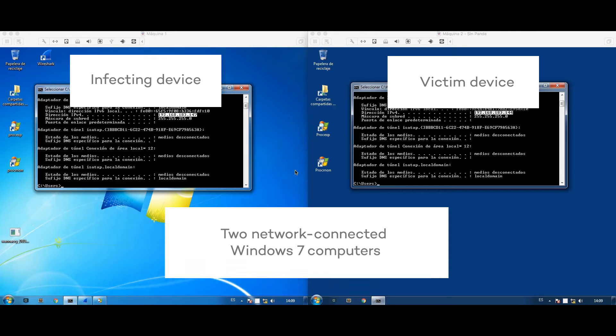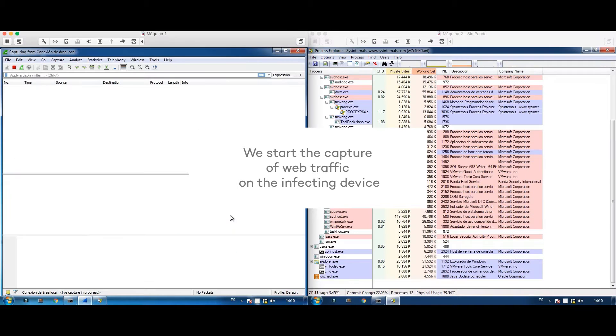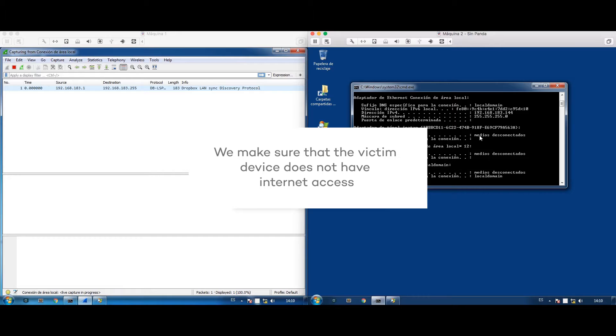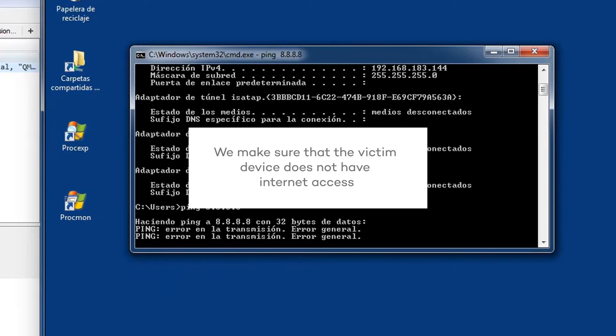We launch the process explorer in the two computers to monitor processes. We'll also monitor network traffic on the device that contains the infection. The victim device is not connected to the internet, only the local network.